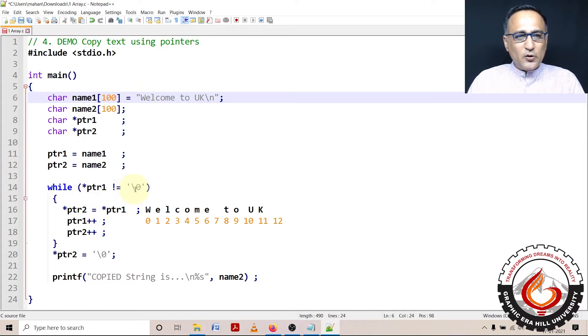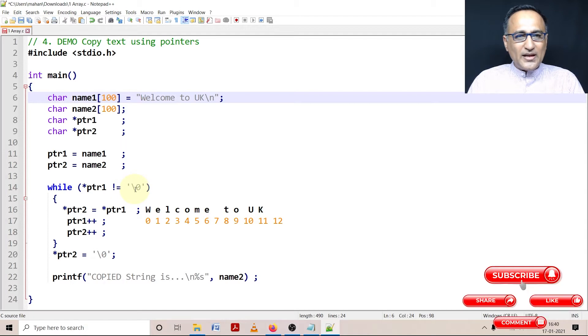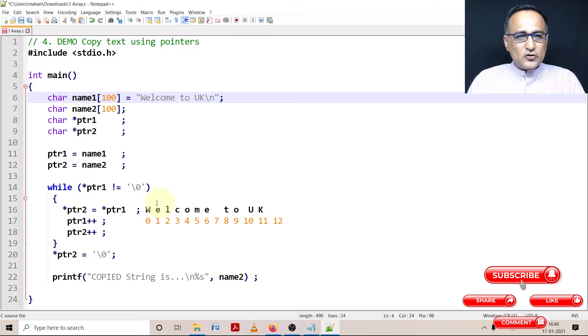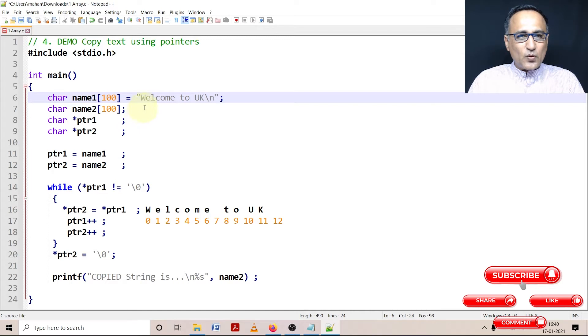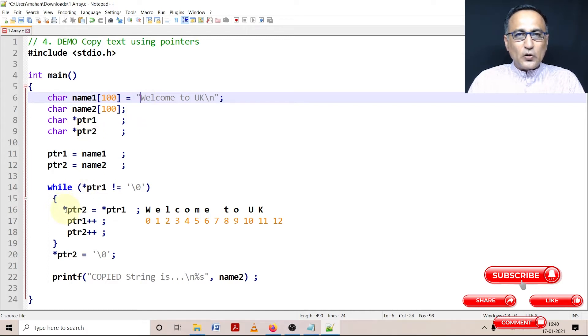So is w equal to null? No. w is not equal to null. So what is going to happen is whatever is the value referred to by ptr1 that is this w is copied at the location referred to by ptr2.